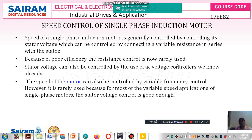We have also discussed closed loop techniques using current source inverter and voltage source inverter. Now, coming to the speed control of single phase induction motor — just the theory part. The speed of a single phase induction motor is generally controlled by controlling the stator voltage, which can be controlled by connecting a variable resistance in series with the stator. However, this method is rarely used because of poor efficiency.